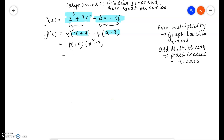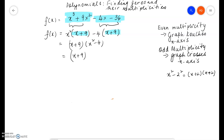x squared minus 4 can be factored completely because it is a difference of squares. So it is x plus 2 times x minus 2. So what we've done here is completely factored this expression.